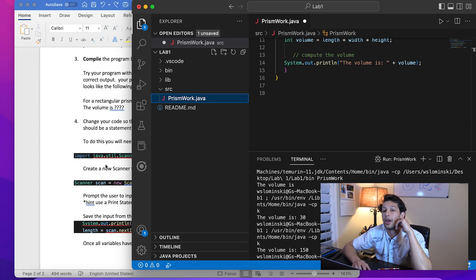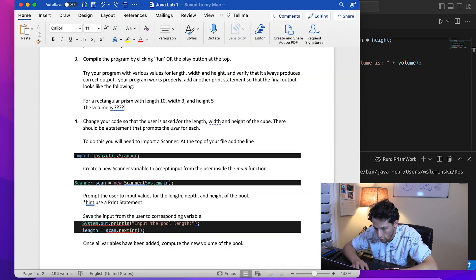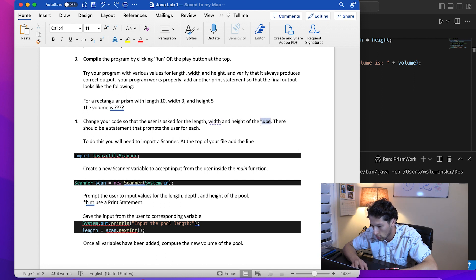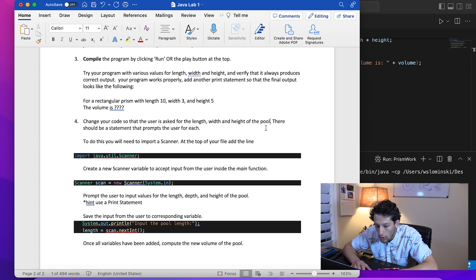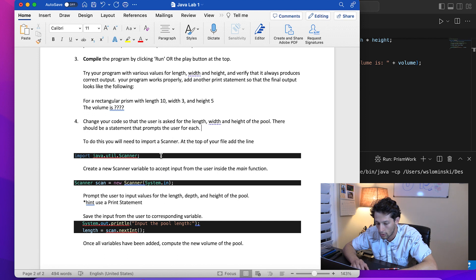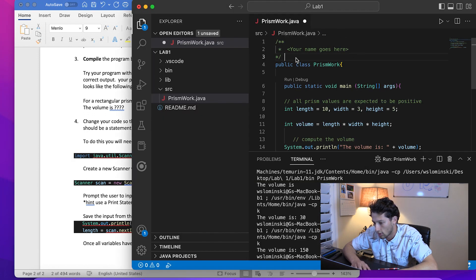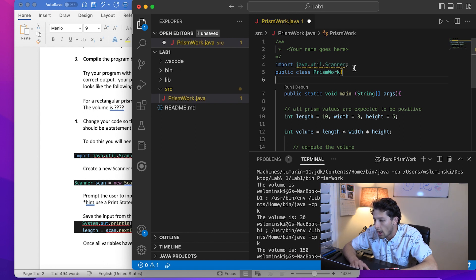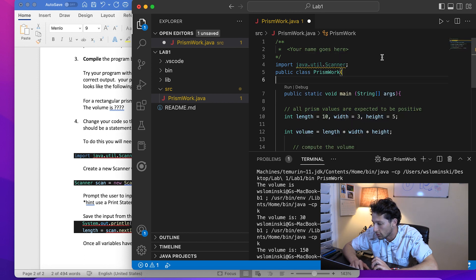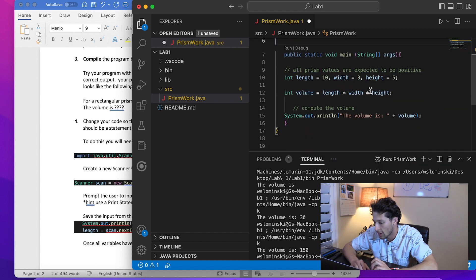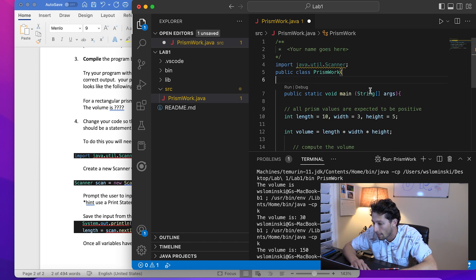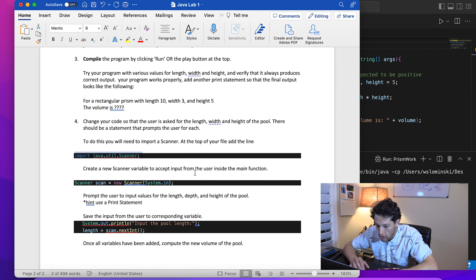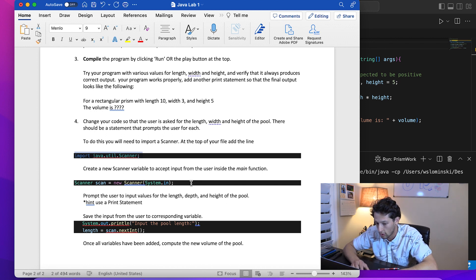Now what we're going to do is interact with the user. Change your code so that the user is asked for the length, width, and height of the pool. There should be a statement that prompts the user for each. To do this you will need to use a Scanner. Here we got the Scanner import statement provided, and what this allows us to do is use this built-in package provided by Java that allows us to interact with the keyboard.